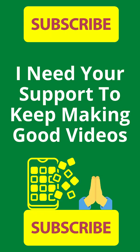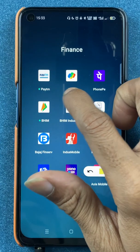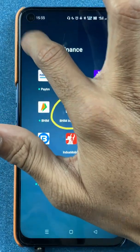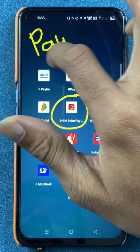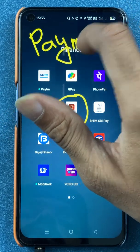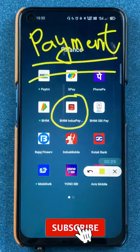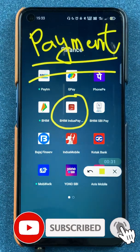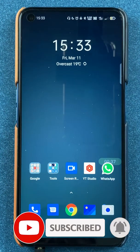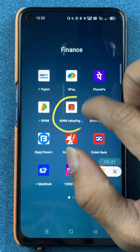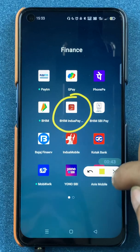Hello friends, my name is Prateek and welcome back to my channel. In today's video we are going to see how to check your payment history or transaction history in the Beam Index Pay application. I'm going to explain all the steps involved. If you're new to the channel, subscribe for more videos like this. To get started, open the application first.